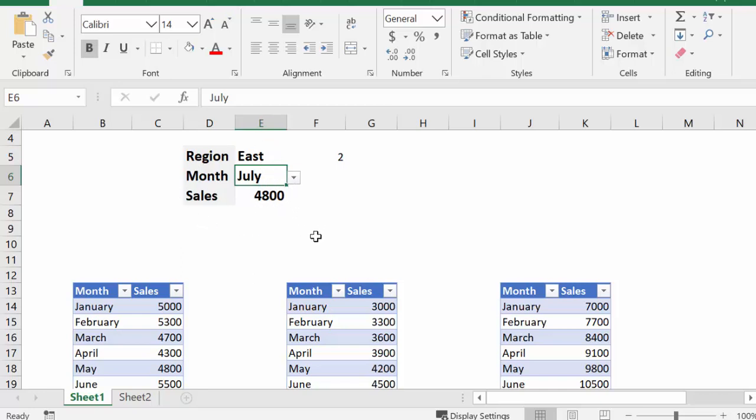So this is how you use the choose function to display your data in Excel.